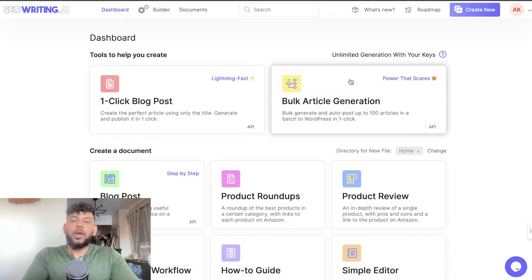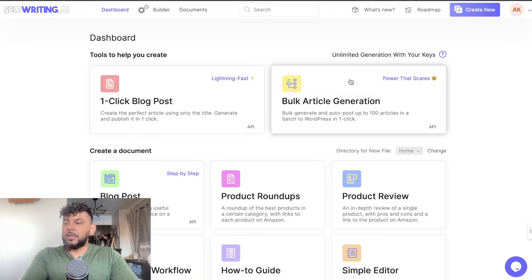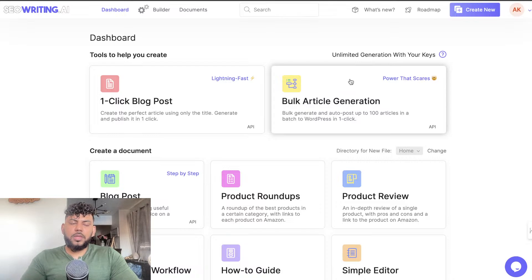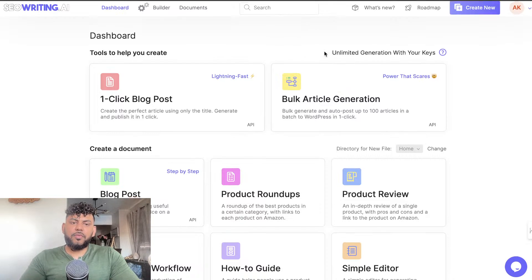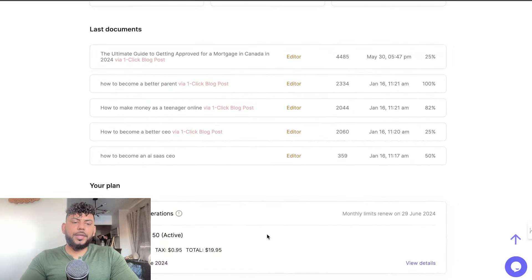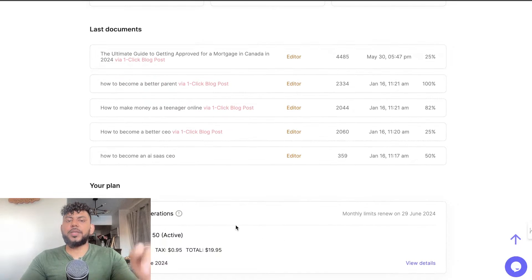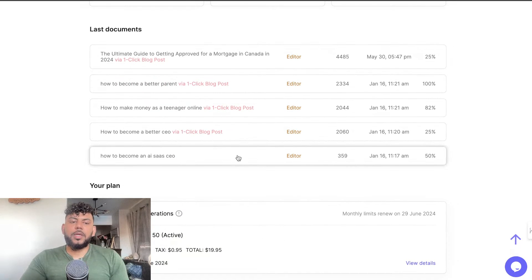If you want to try it out for yourselves, there will be a link below where you can try out SEOwriting. I believe you get a free trial and you should also be able to get a 30% discount with the link below.